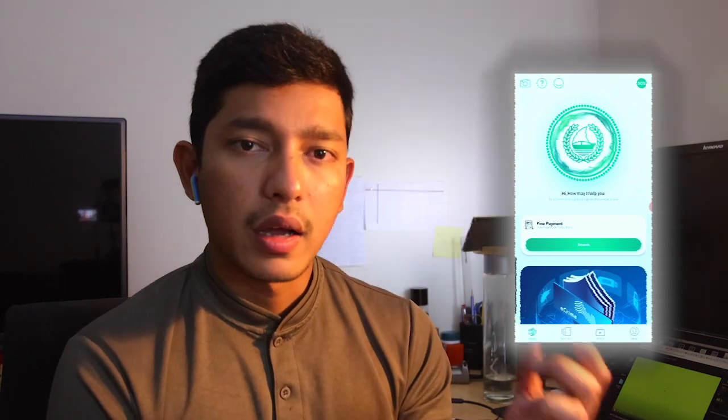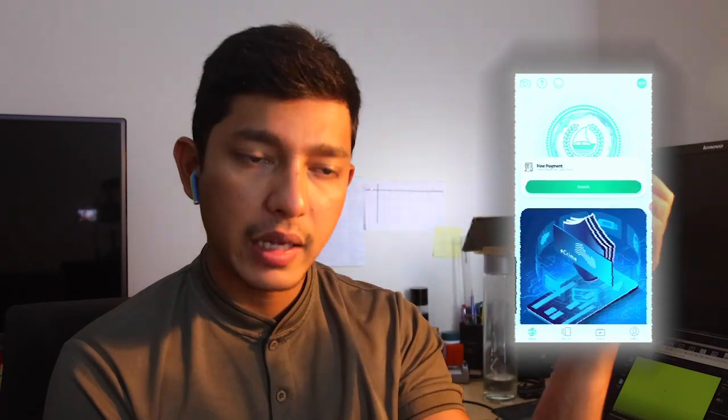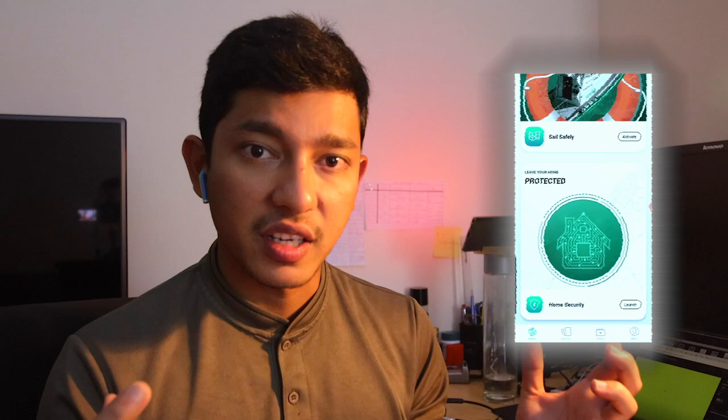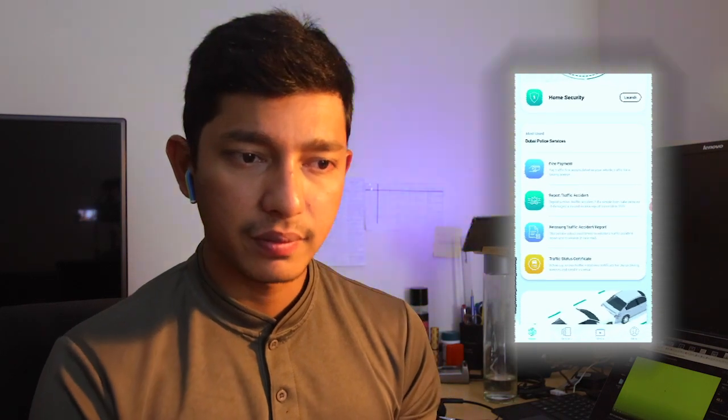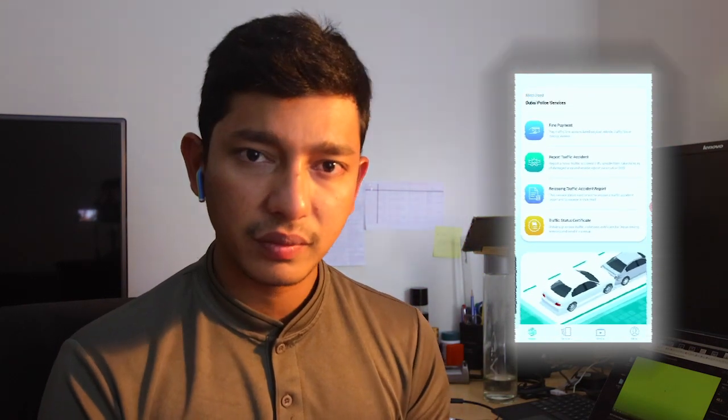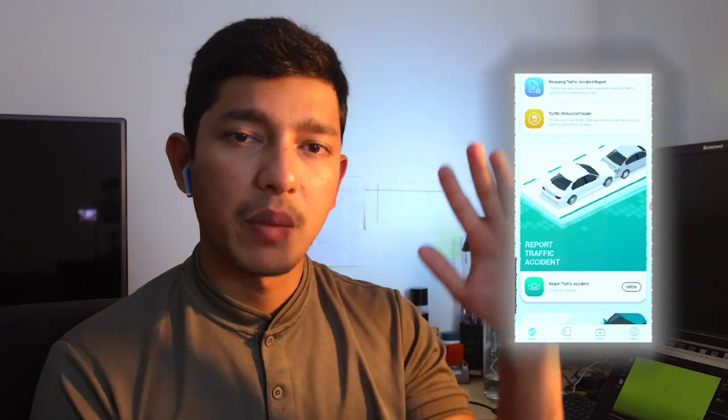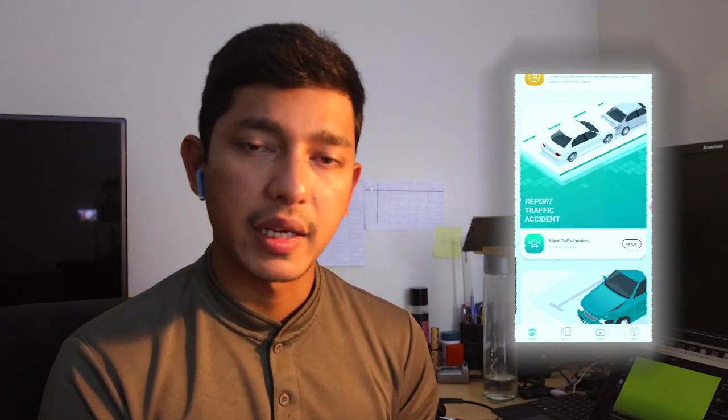If you have any applications, you can use Godak Cutty in Dubai. I would like to use Godak Cutty in Dubai. If you have any applications in Dubai, then you can use Godak Cutty. I will tell you about this in the video.